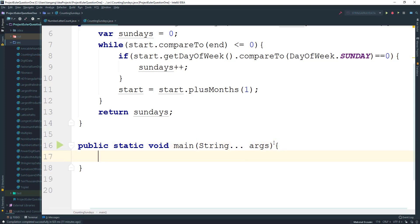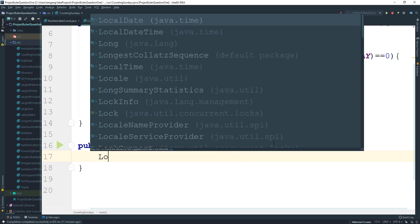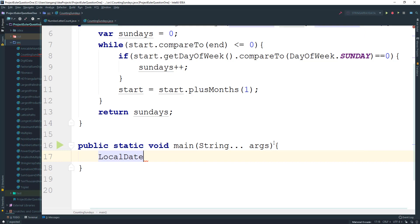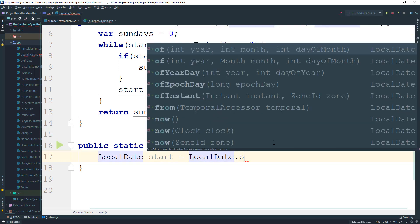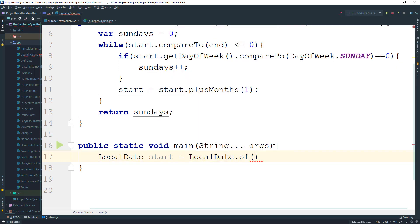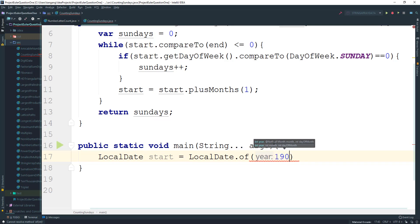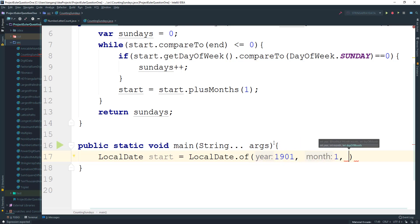So create some local dates. LocalDate start here equal to LocalDate.of and we do 1901, and then we need the actual month which is January and the day which is the first.